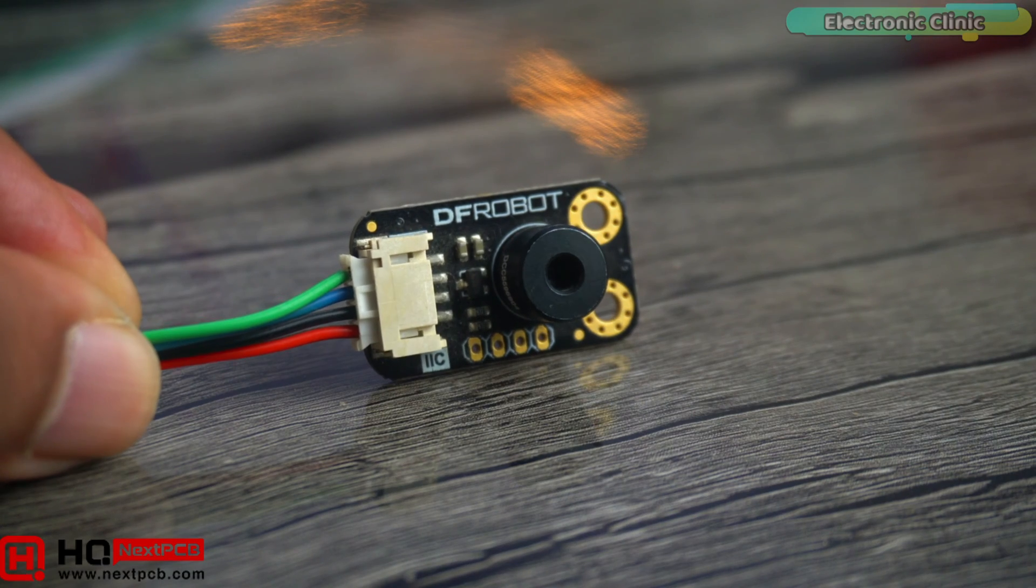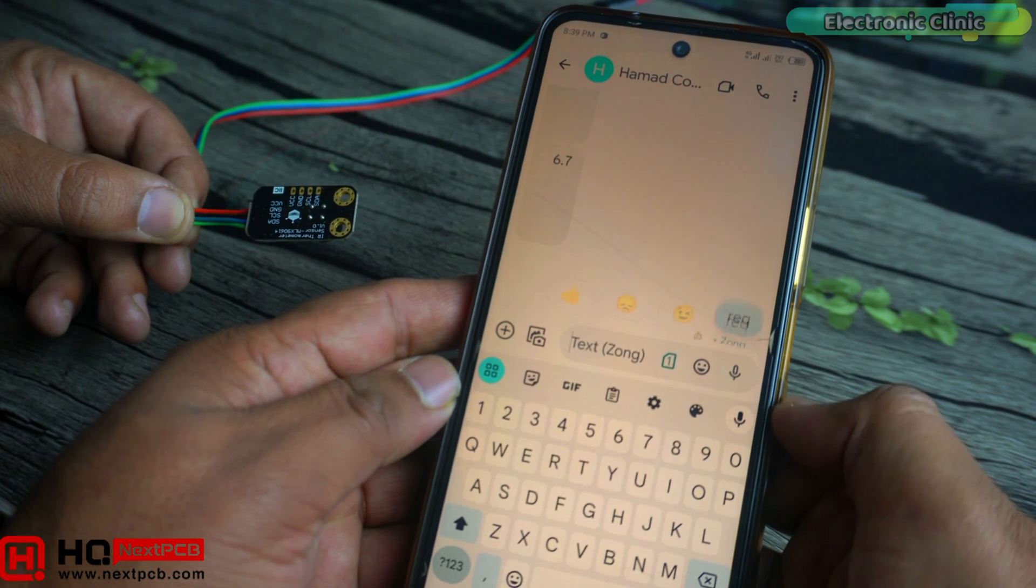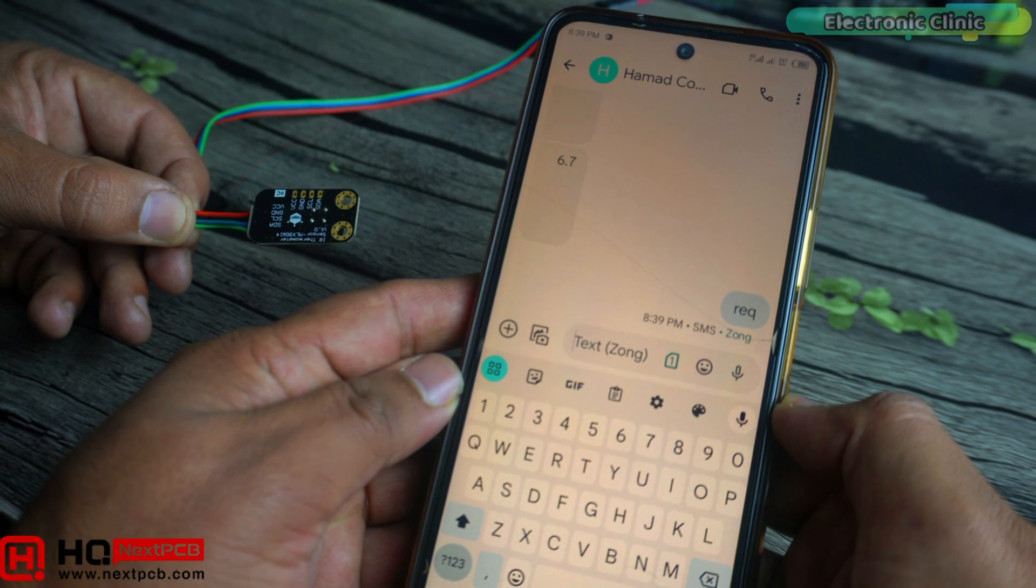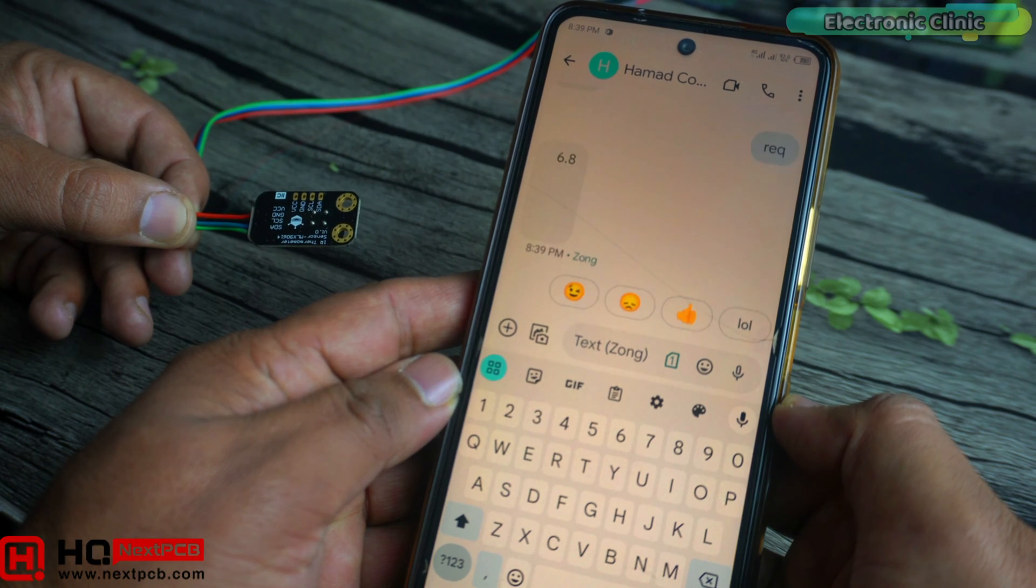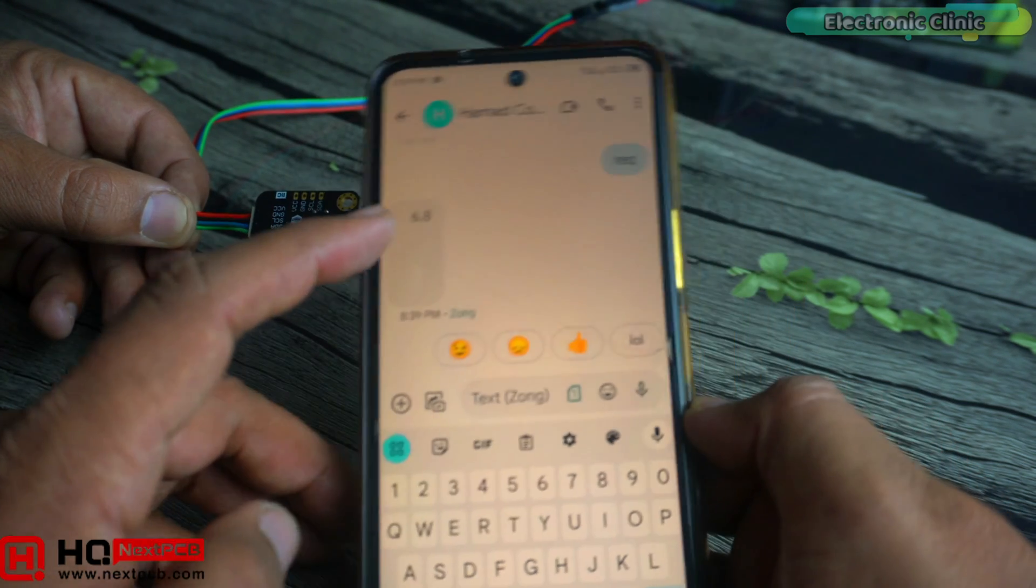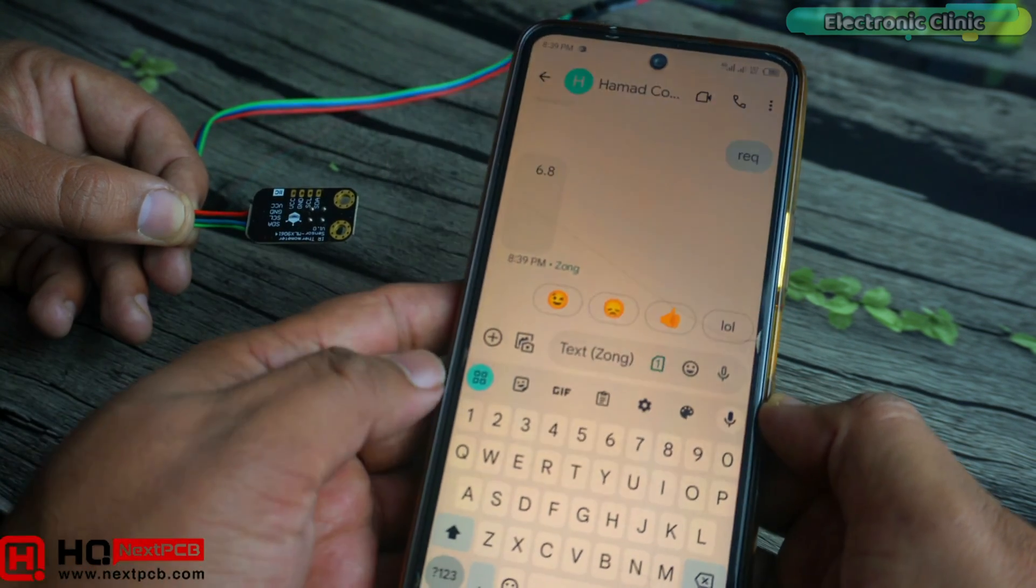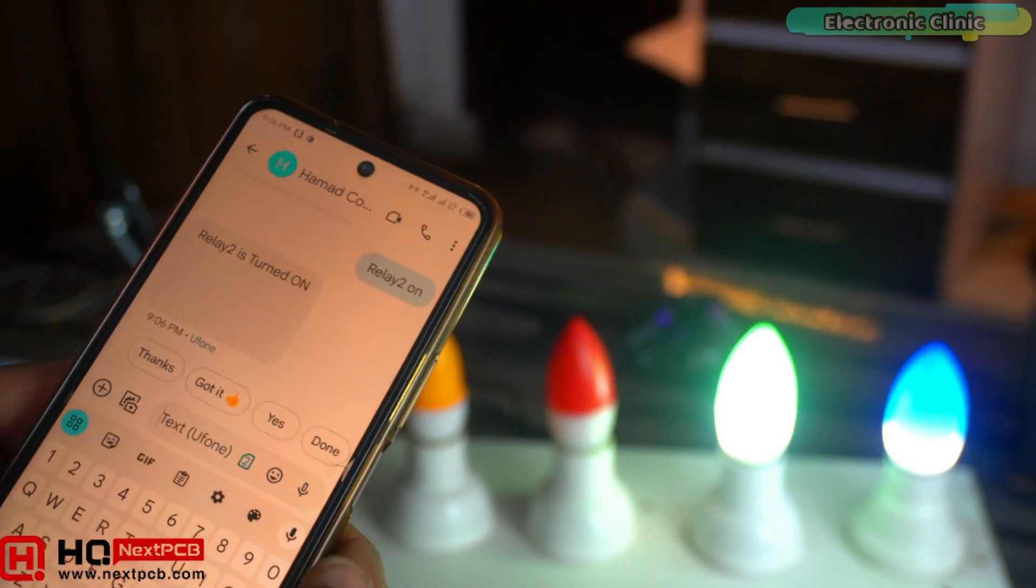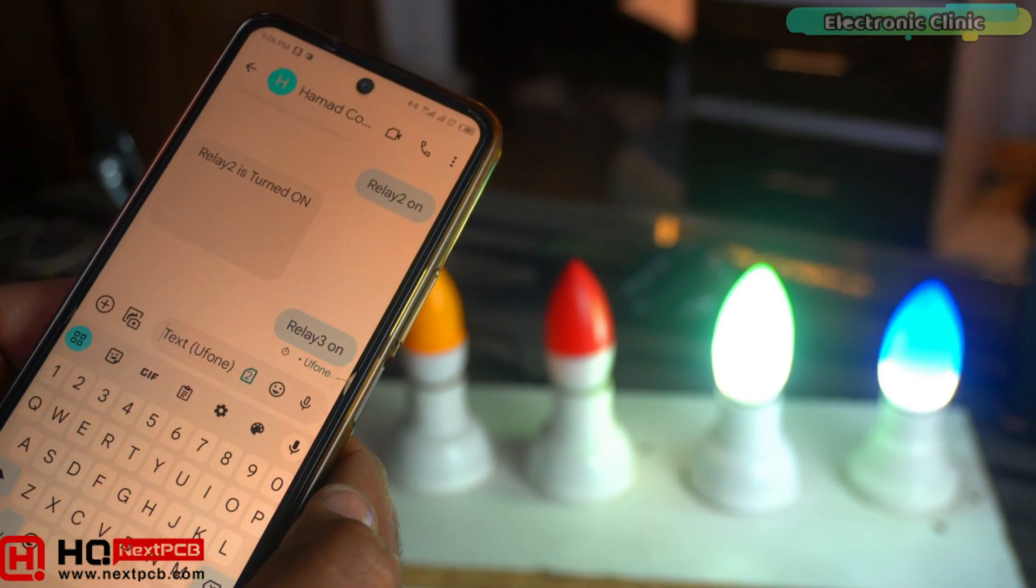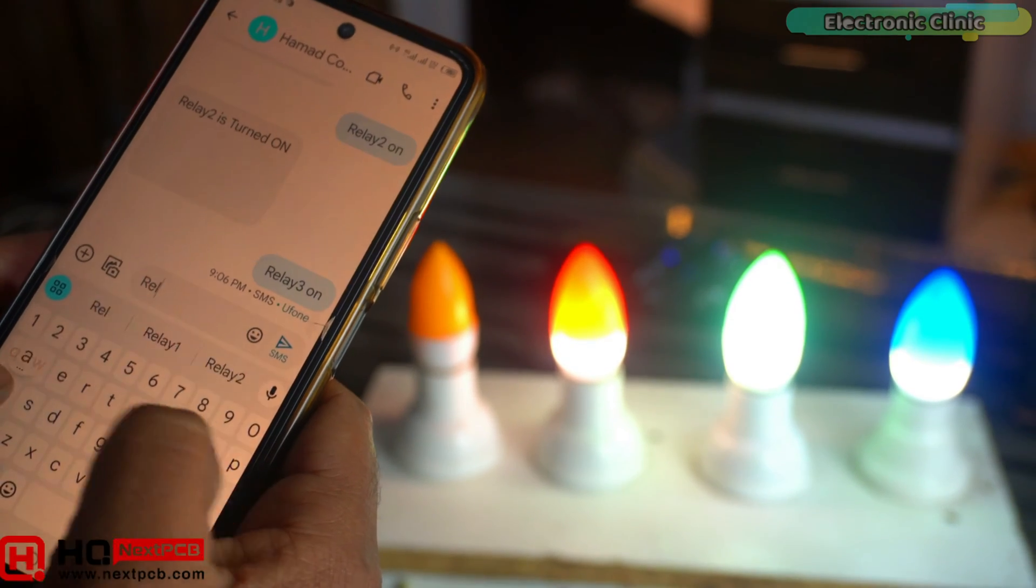Not only this, I also monitored the MLX90614 non-contact infrared temperature sensor. I would simply send a request message and then the controller would reply with the temperature value. So if you're just getting started with the SIM7600G 4G LTE module, then I highly recommend you should watch my previous video on the SIM7600G GSM module.